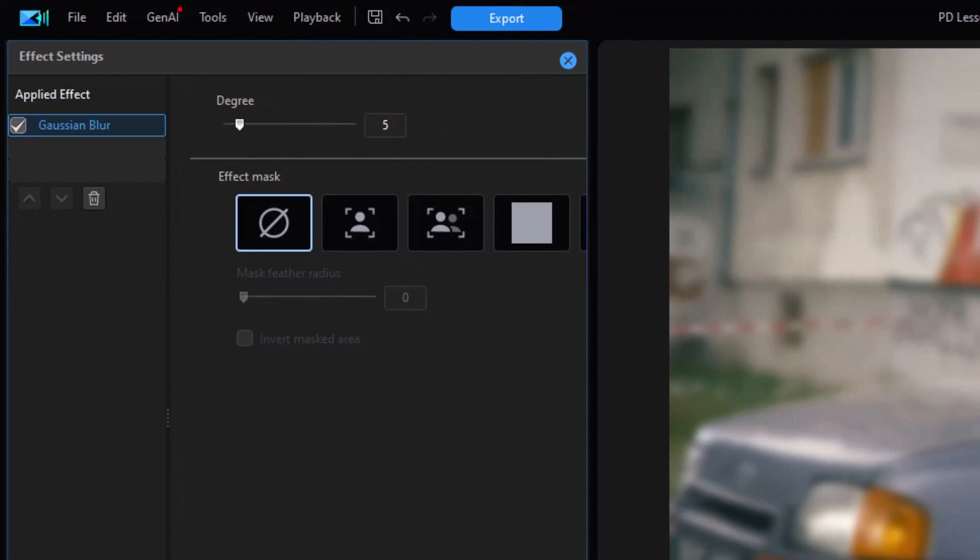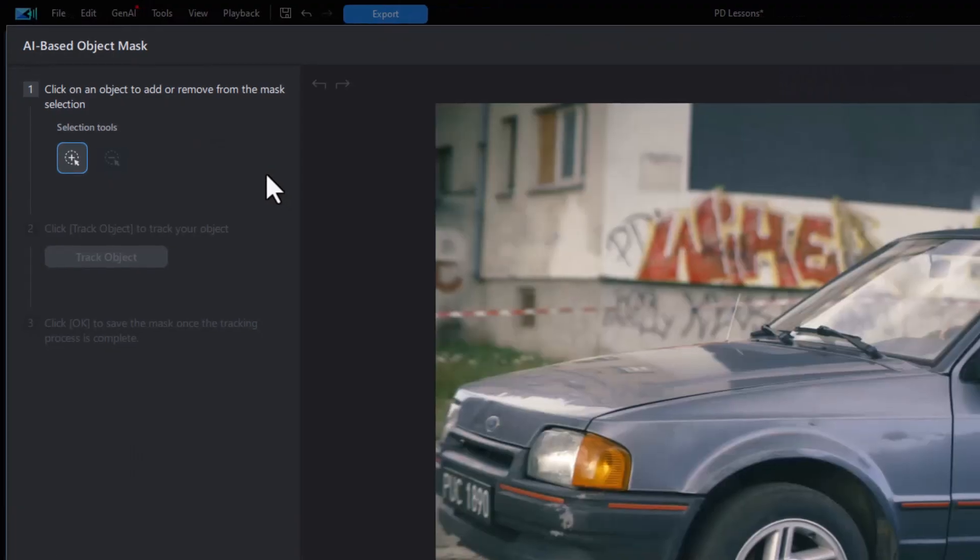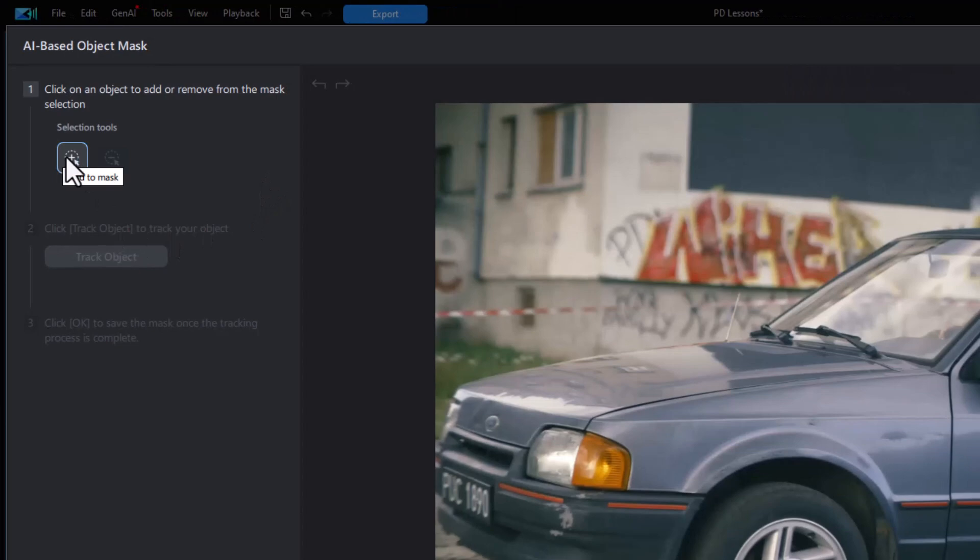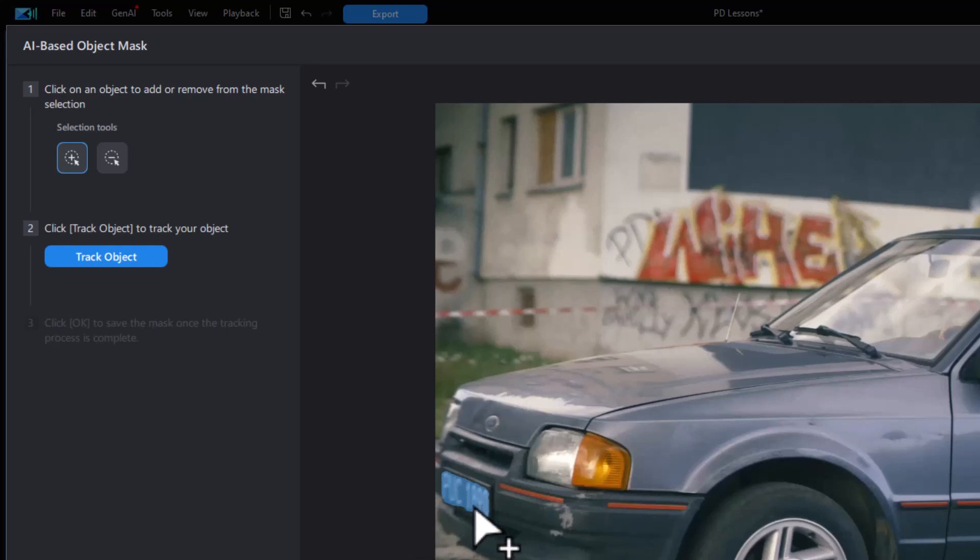In PowerDirector 365, the new mask tool is this one here, which says select one object. So I'm going to click on that. When I have my selection tool, I'm going to click add to mask and we'll try to take the whole license plate. It looks like I have it there.